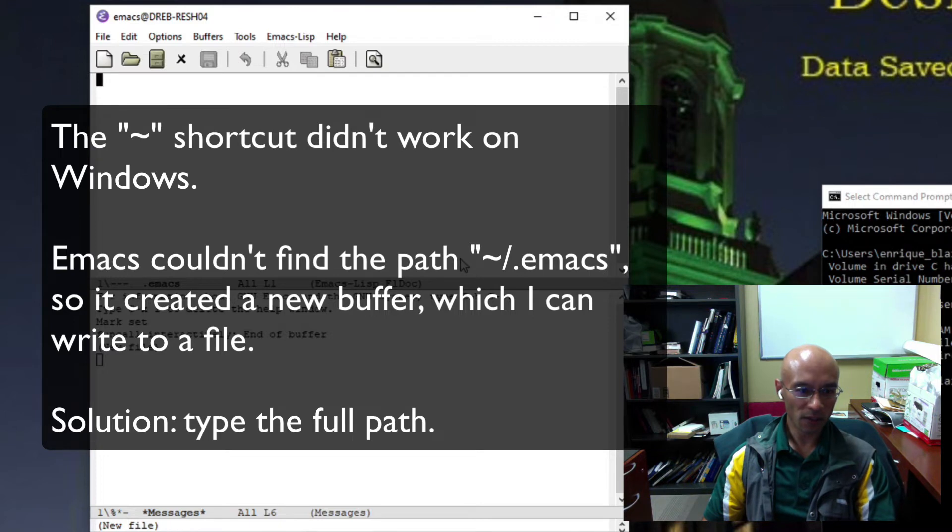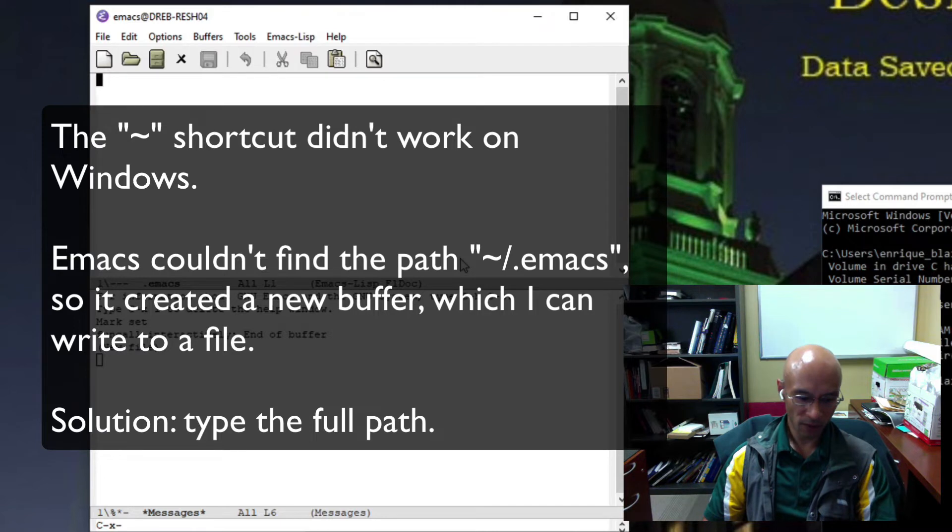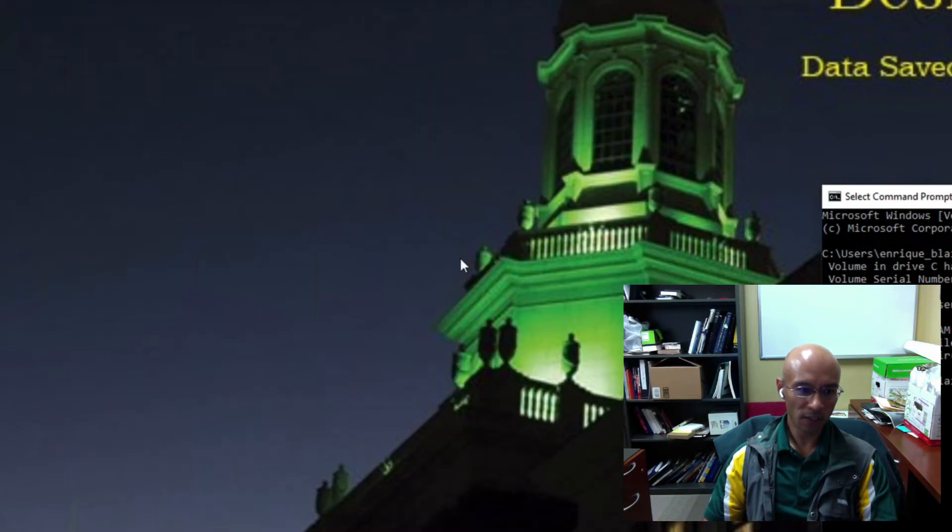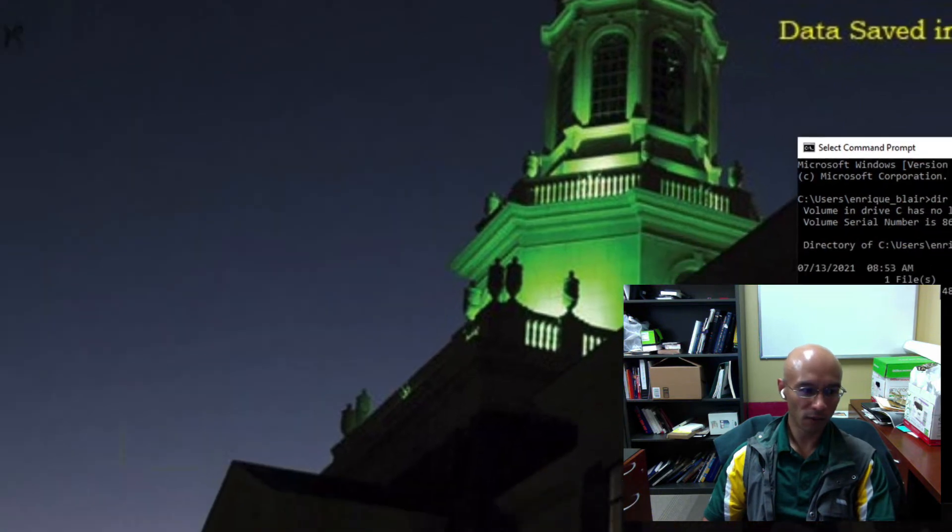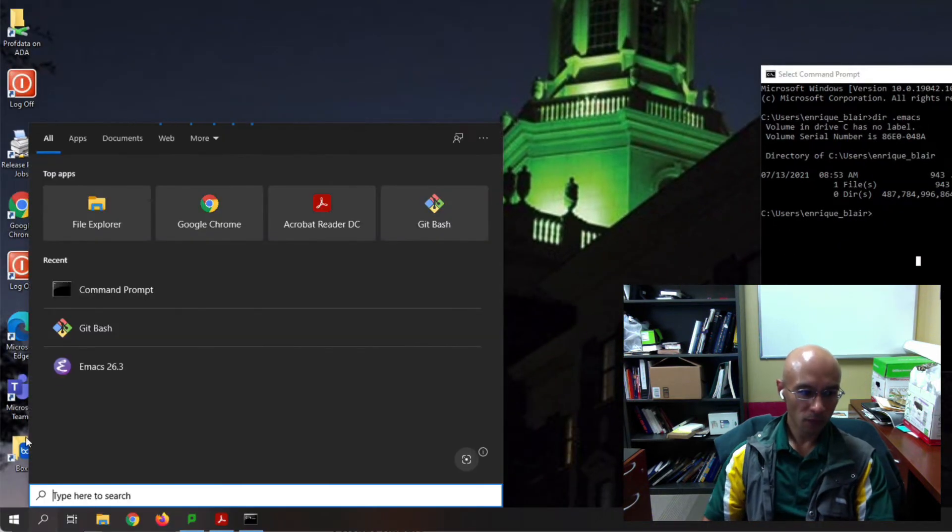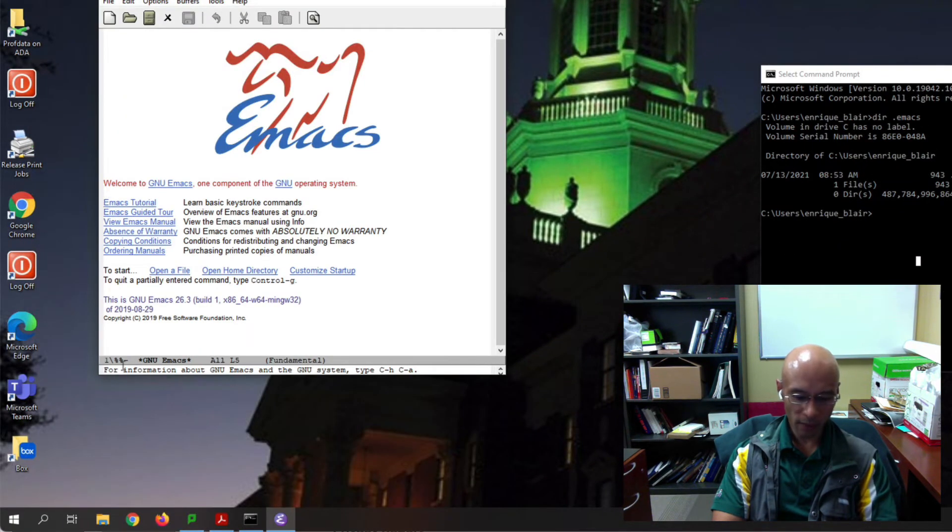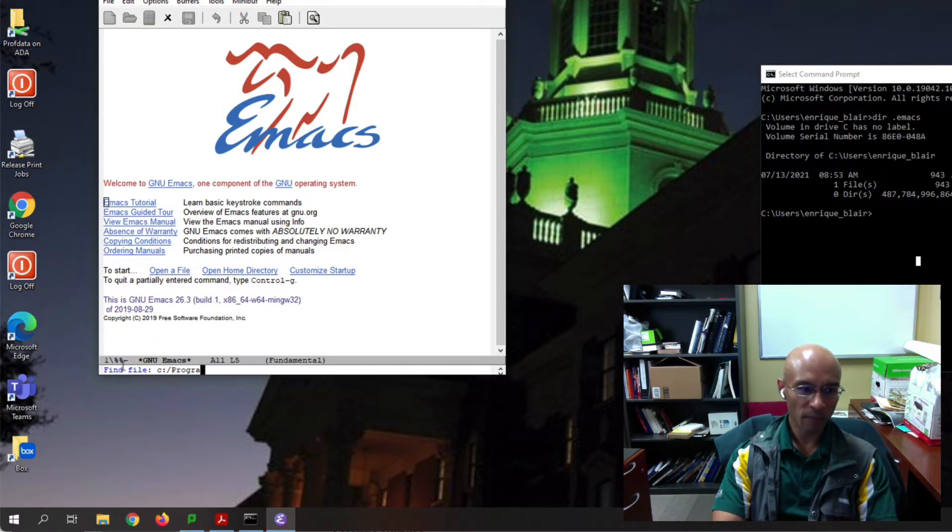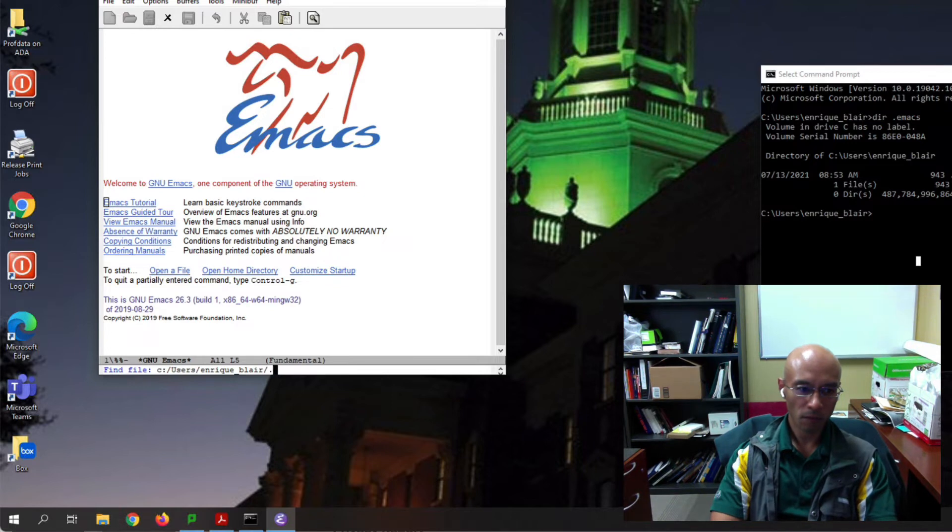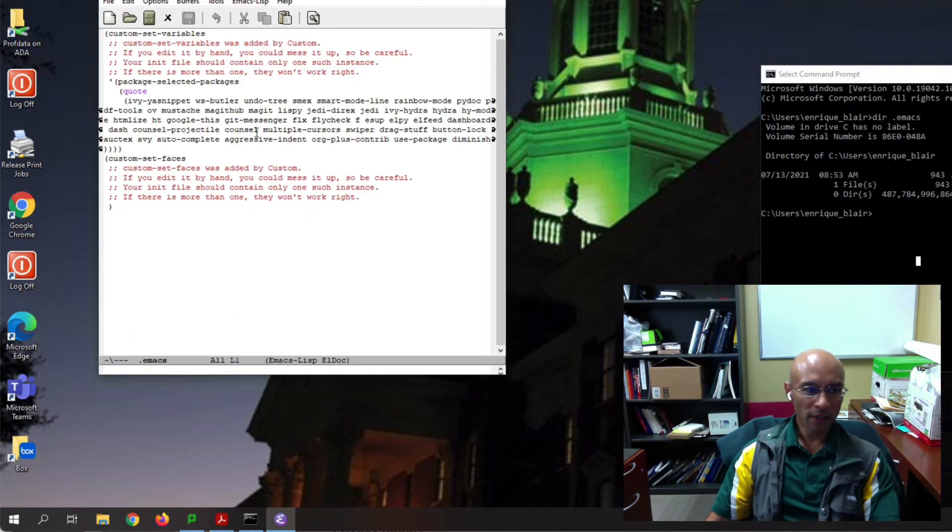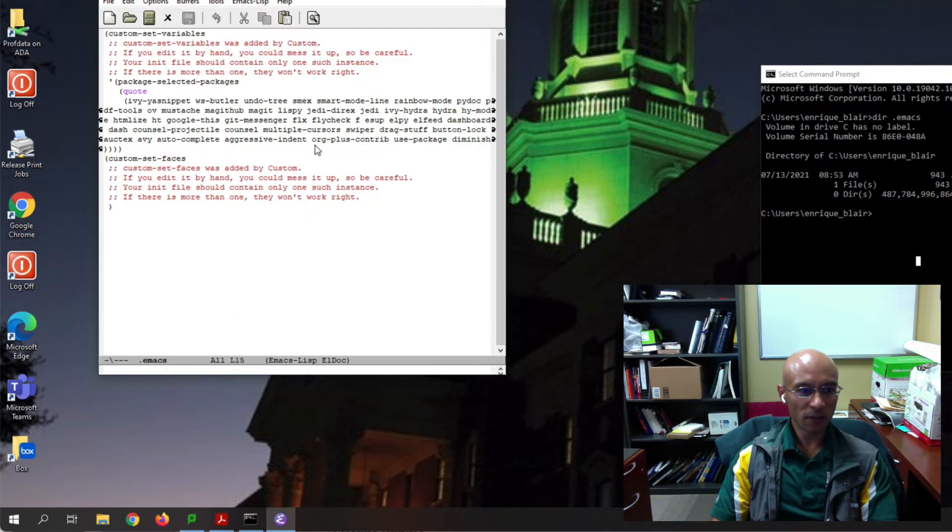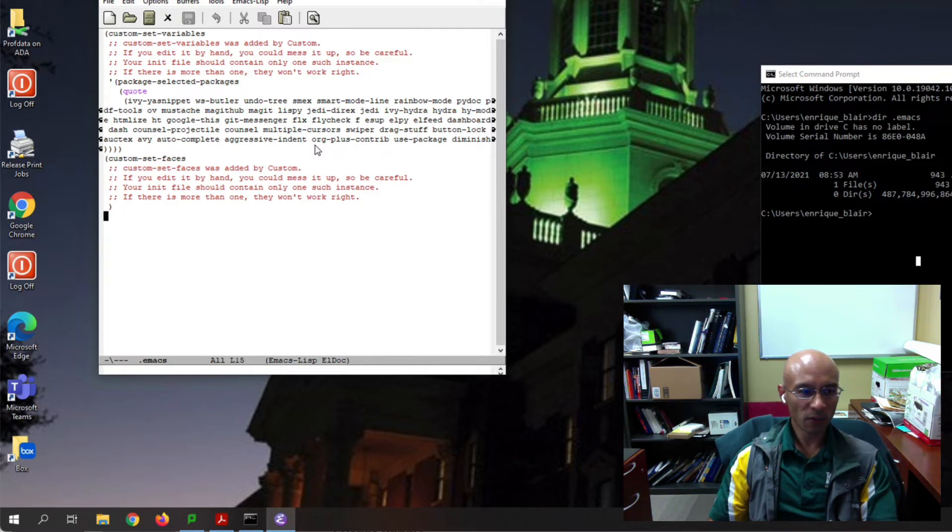That didn't quite work. Let's try that again. It wanted to open up a new file. So let's do control X control C to close it and start over. Control X control F, and let's type in the path. There it is. There's some content already generated. So that's how you find and open your Emacs preferences file on Windows.